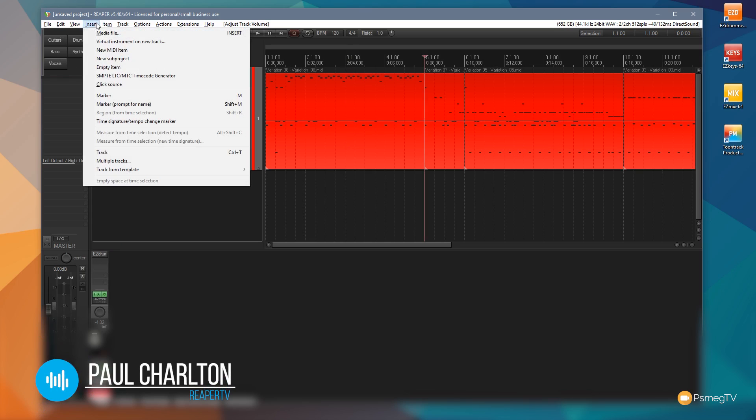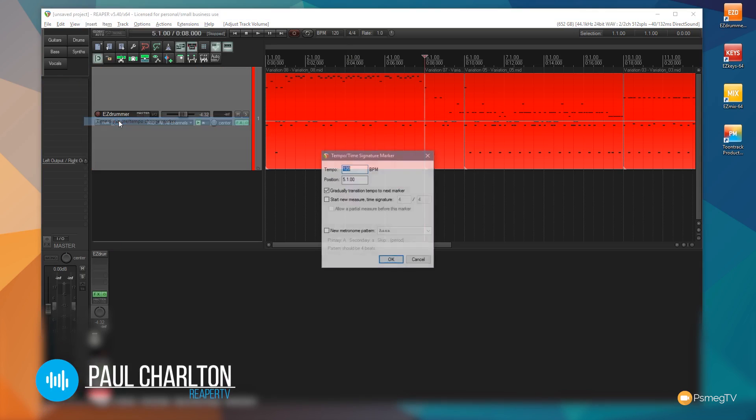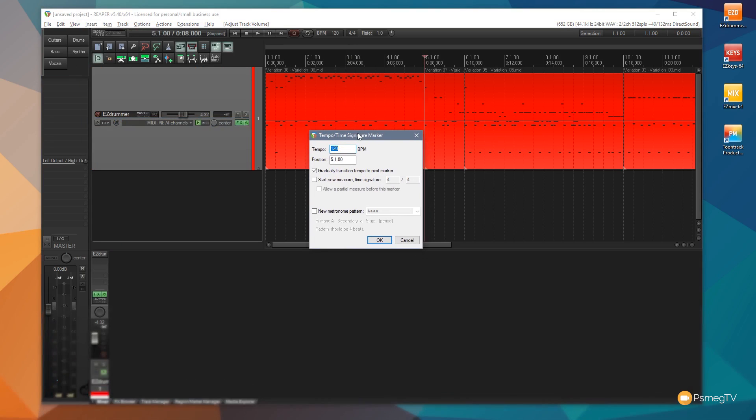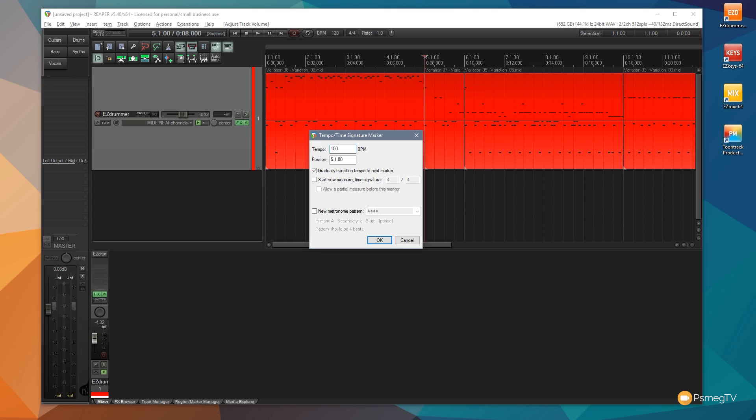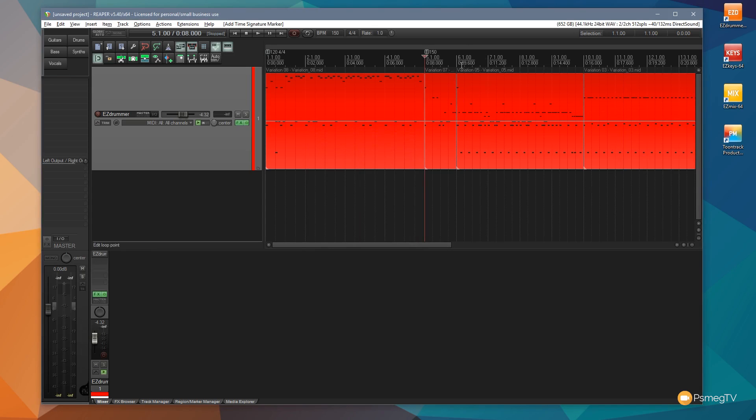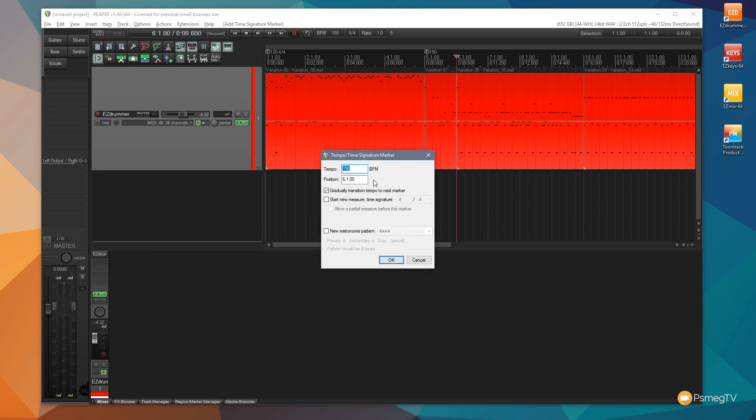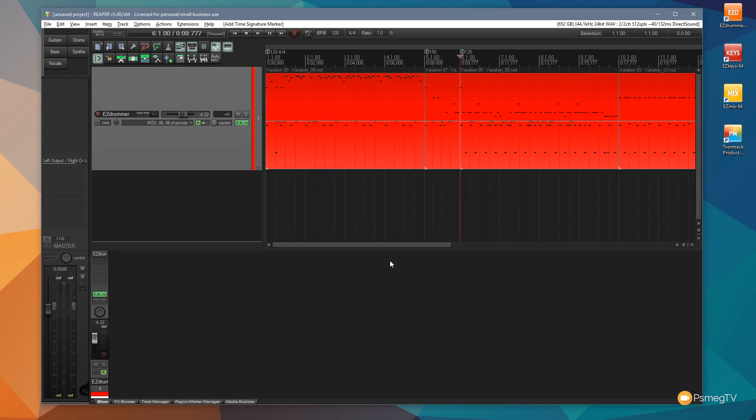I could then come up to insert and I can come down and say time signature tempo change marker, or I could create a shortcut to it and you can see I can then change that. So let's just say you want this to be 150 bpm. I'm going to click then afterwards, go back in, do the same thing again, this time we go back to 120. So you can see that that's ok but it can be a little bit long-winded especially if you've got a lot of different changes in there.